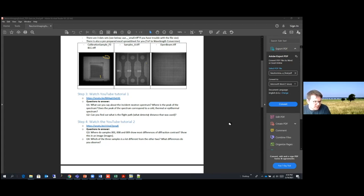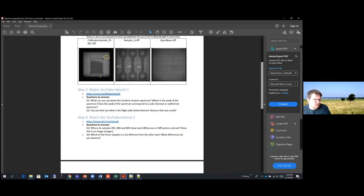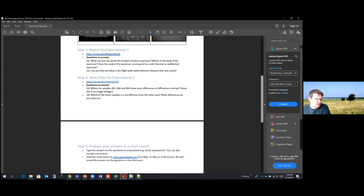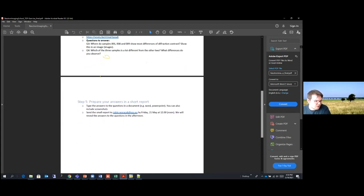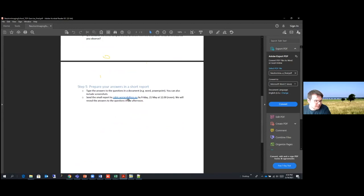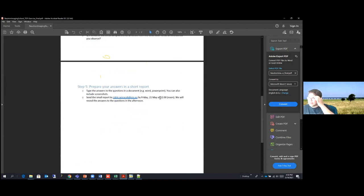That's basically it. Don't spend too much time on a fancy report — just drag screenshots into a Word file or PowerPoint, type your answers to the four questions, and email it. We'd like you to submit before Friday noon, so we can spend about 10 minutes showing the results as part of the exercise.